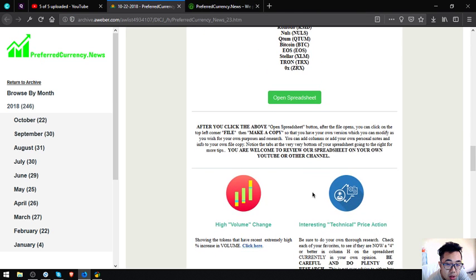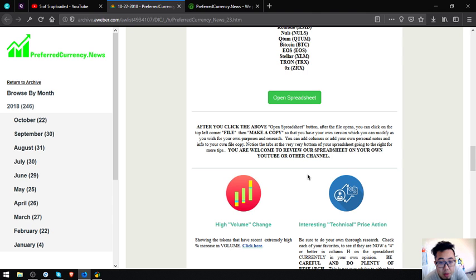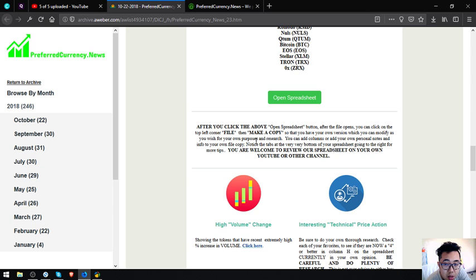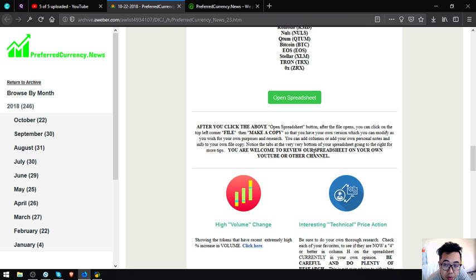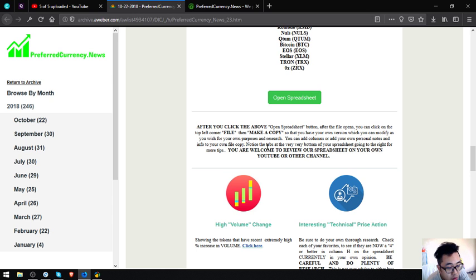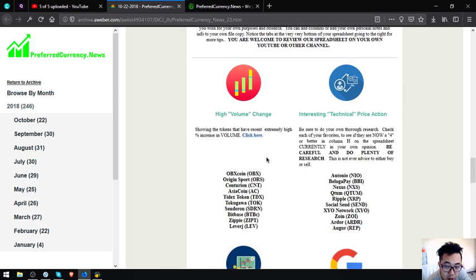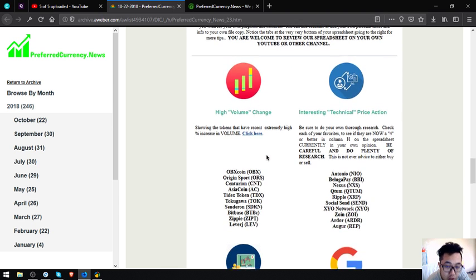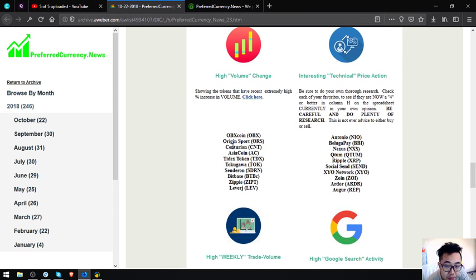After you click the above Open Spreadsheet button, on the top left corner, click File, then Make a Copy, so that you can have your own version which you can modify as you wish for your own purposes and research, and add columns or add your own personal notes and info to your own file copy. Notice the tabs at the very bottom of your spreadsheet going to the right for more tips. You are welcome to review their spreadsheet on your own YouTube channel or other channel.